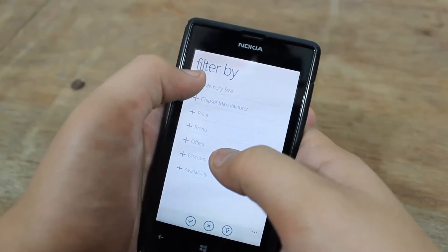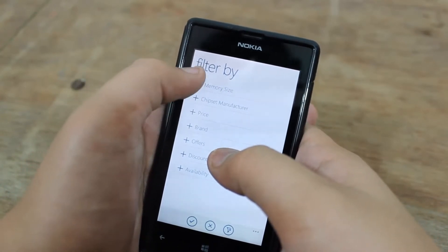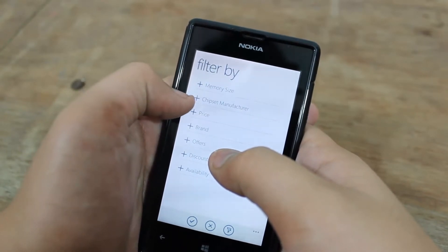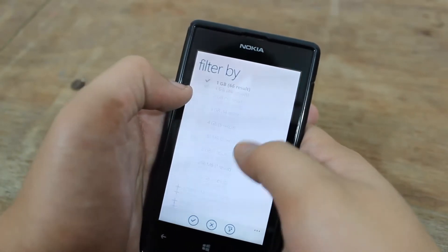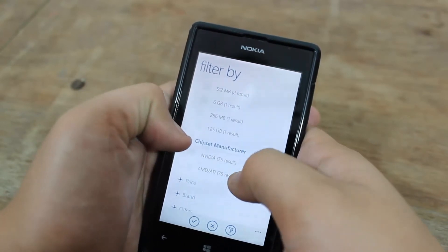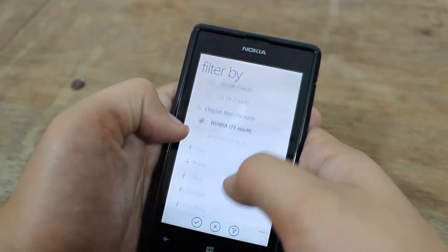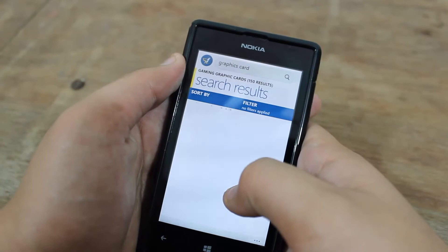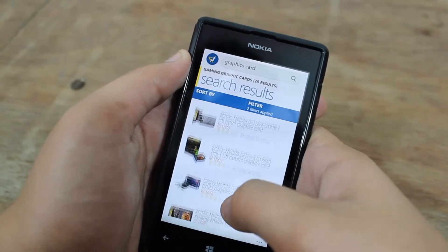We have filter options like memory size and chipset manufacturer. Let's try memory size — 1GB. And chipset manufacturer — Nvidia. Let's put the tick mark, and here we have the filtered results.